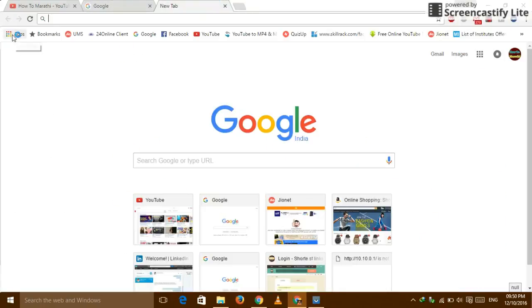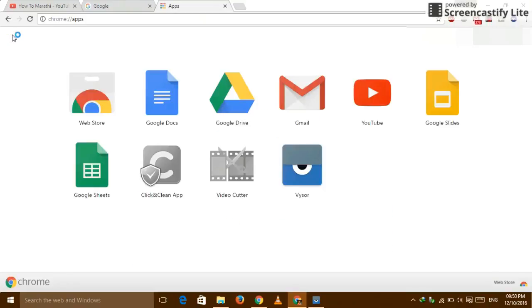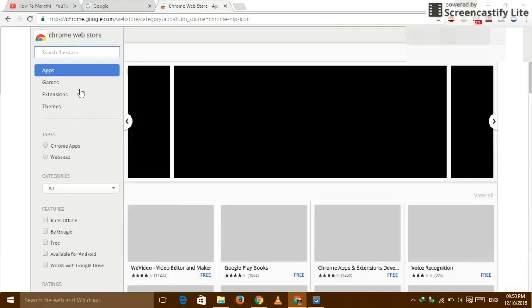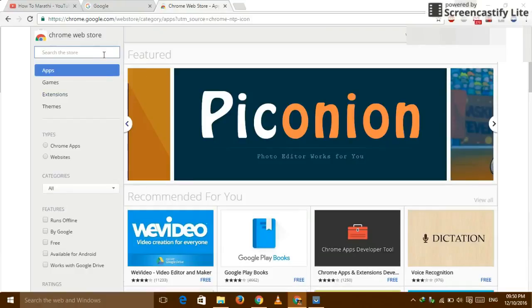So click on the apps. First of all, you open the Google Chrome and sign in. Click on the web store. This is the home page which comes.